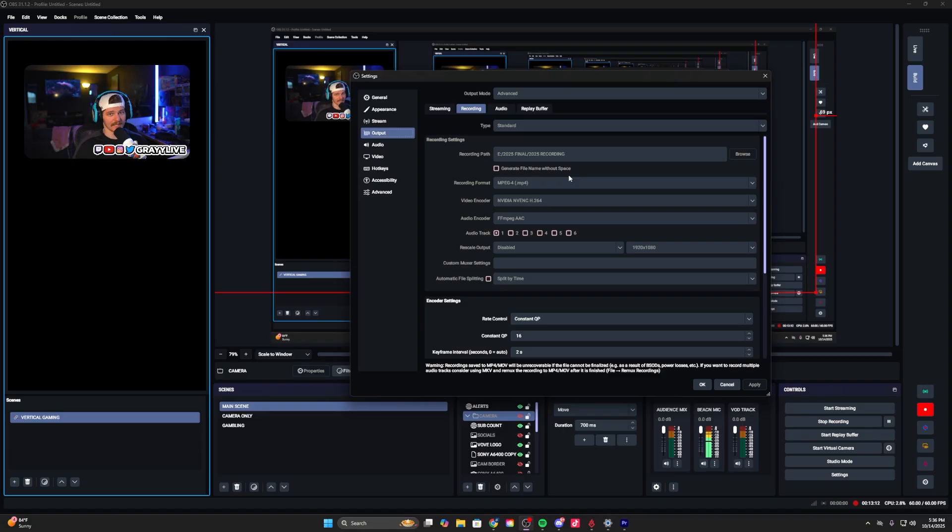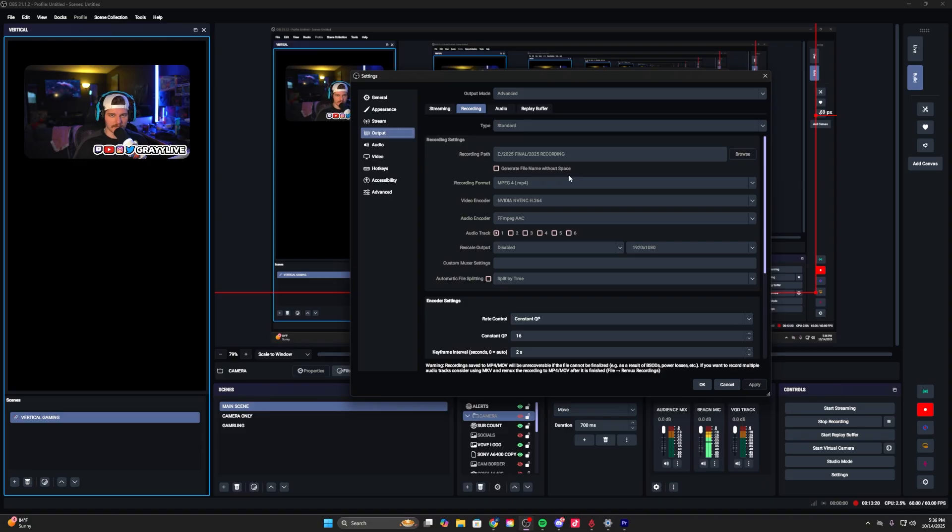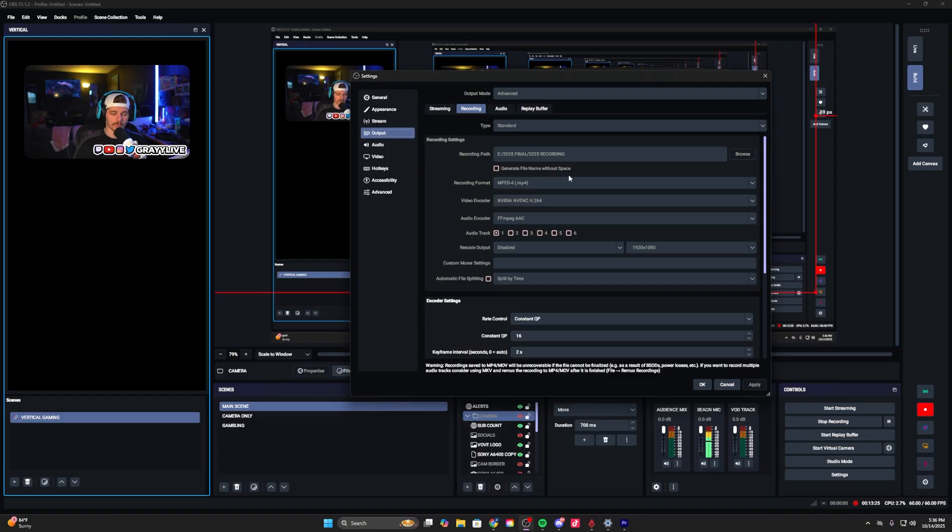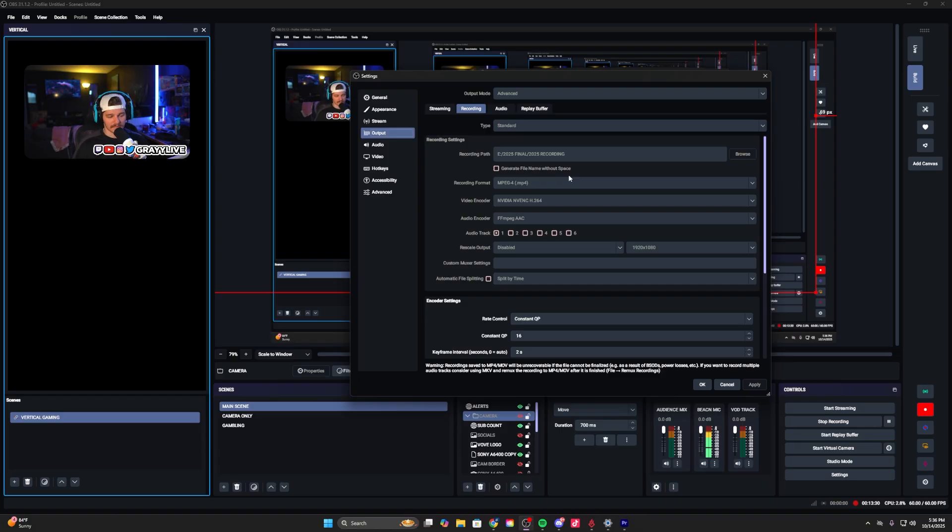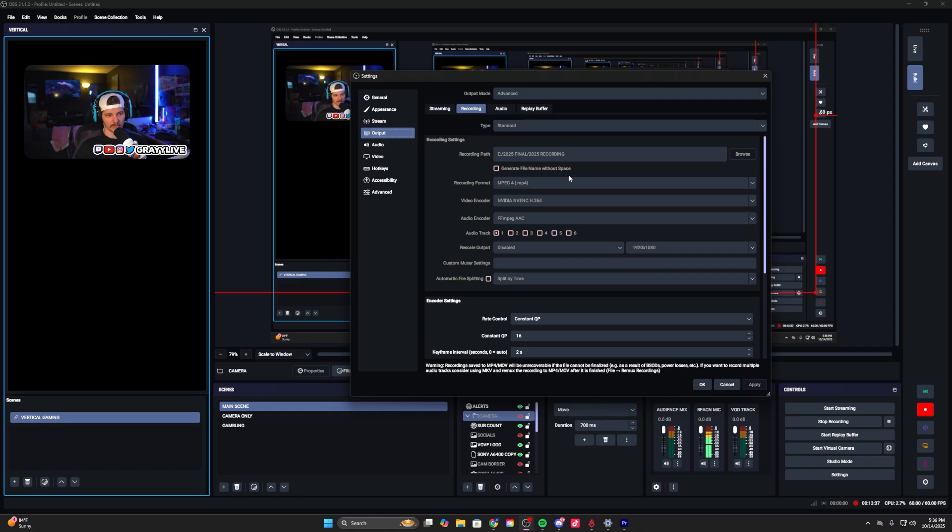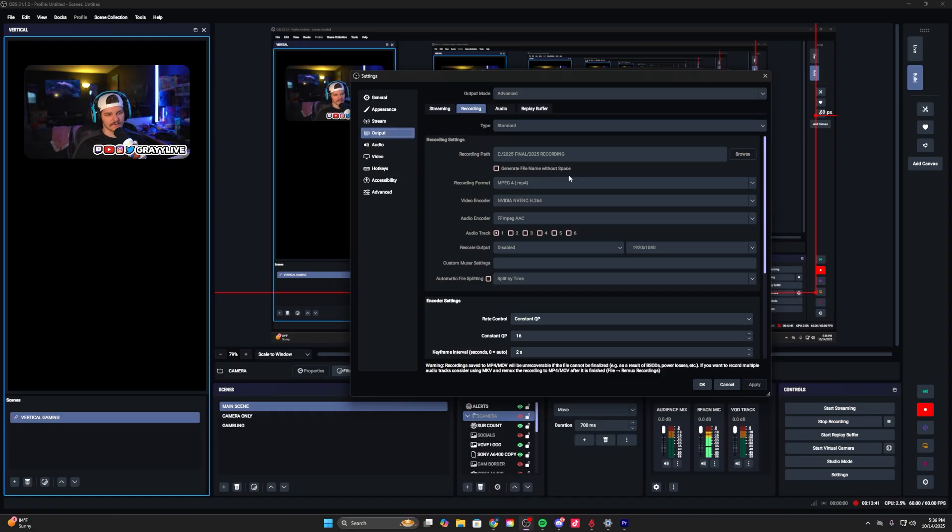If you want to use MKV and have it remuxed to MP4, that's totally fine. I just like to record something and throw it into Premiere, chop it up, and get it posted. MKV is great - you're not going to have a quality loss. The only thing you save is the possibility of corruption. If you're on MKV and your power shuts off, your recording is safe. It'll stop exactly where your PC power was killed - it's a recoverable file.